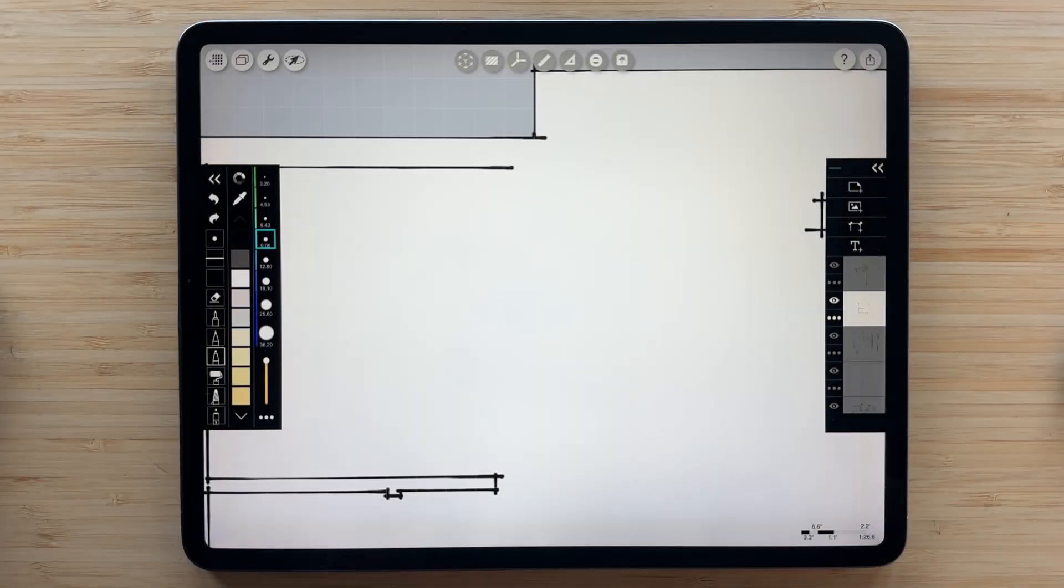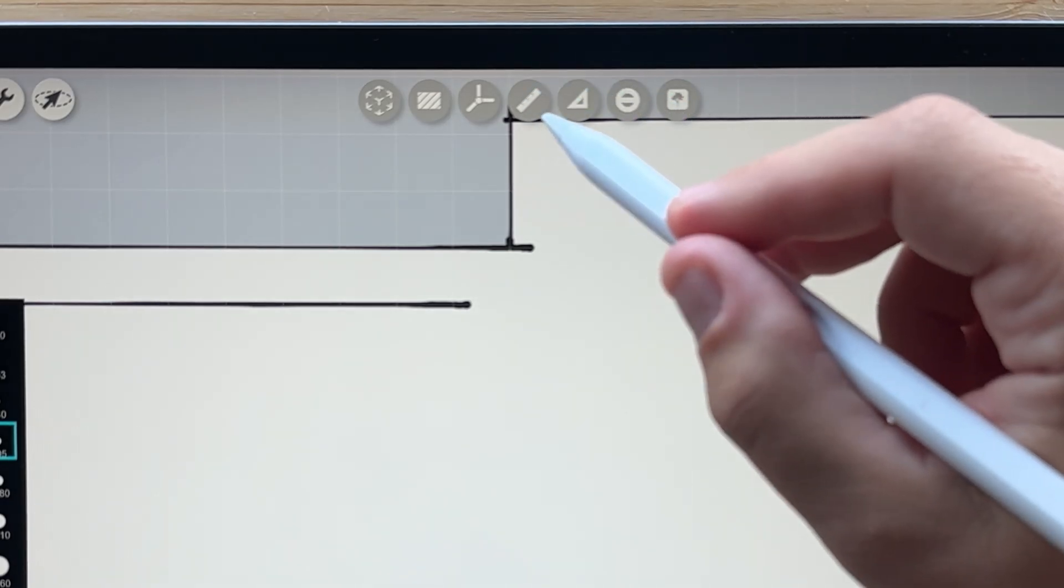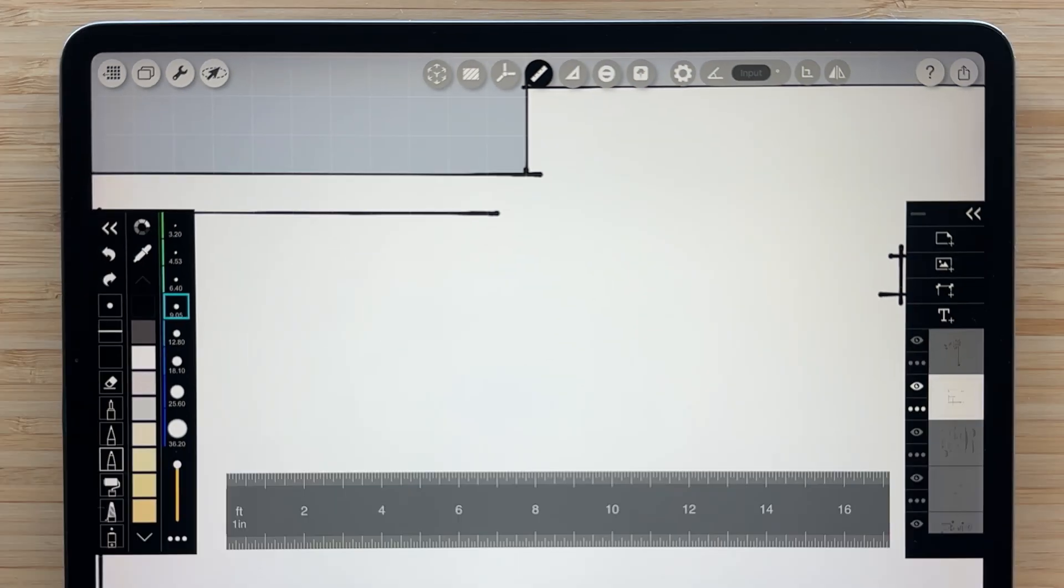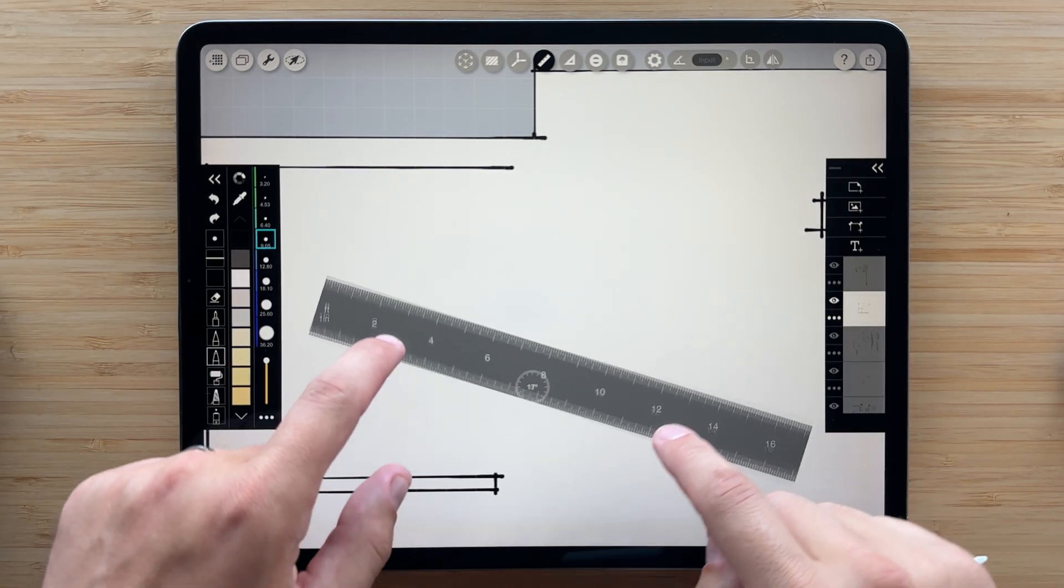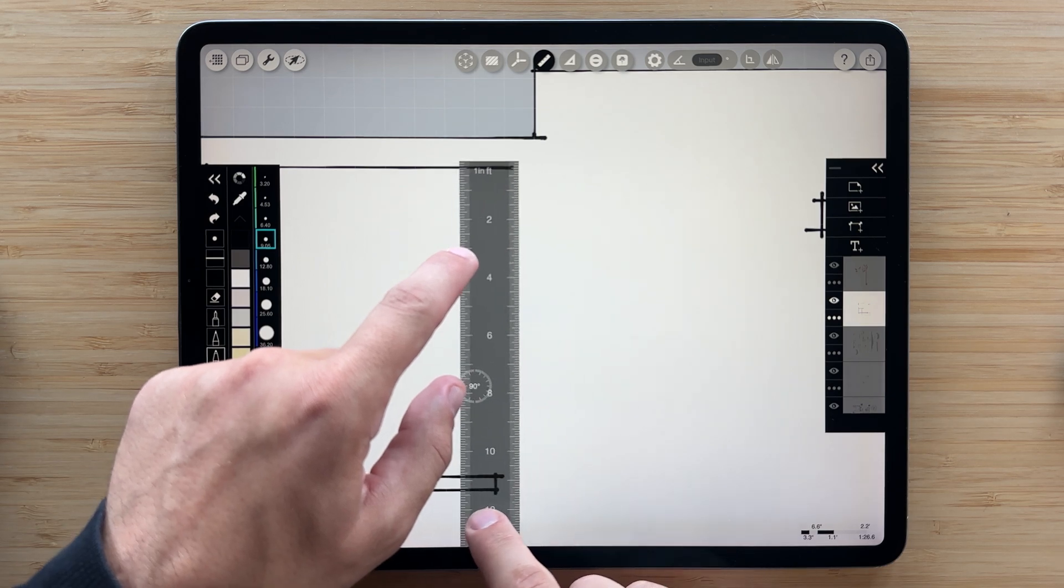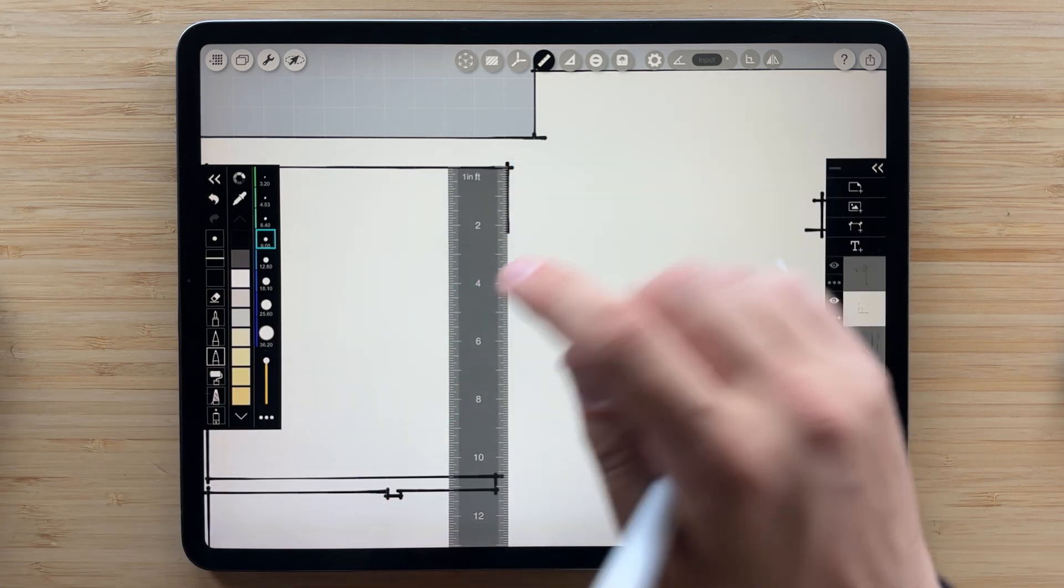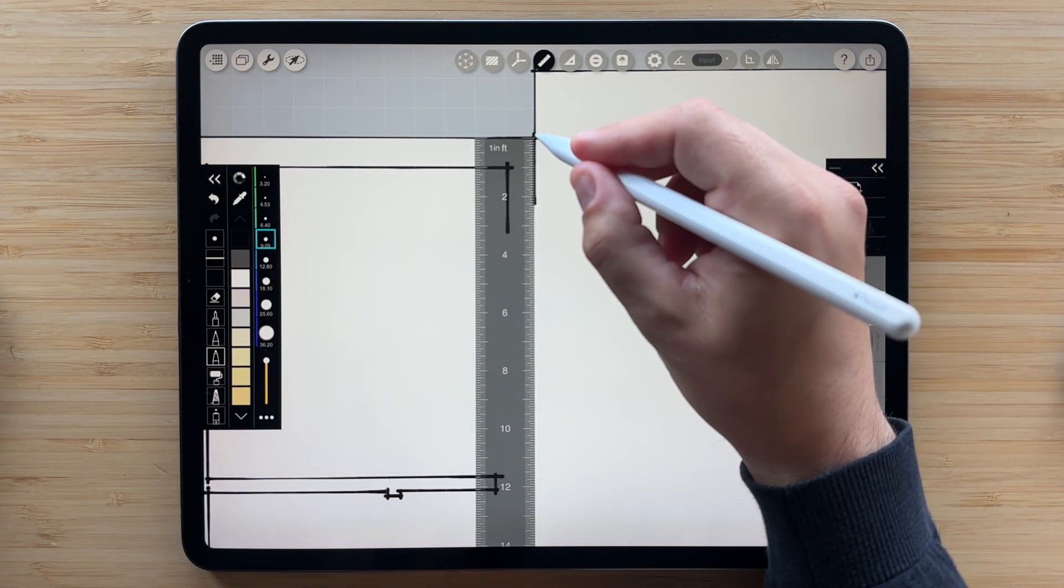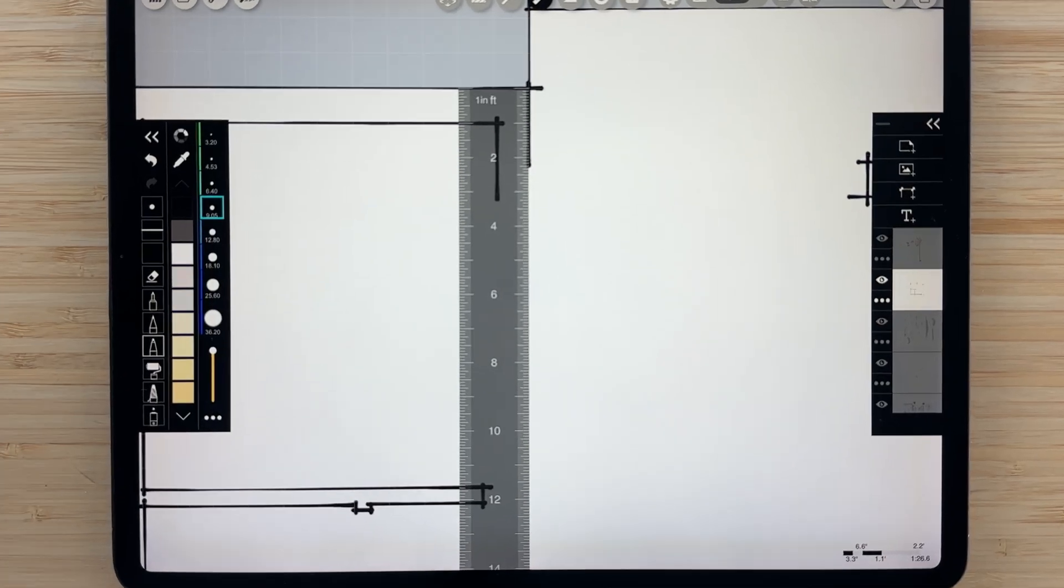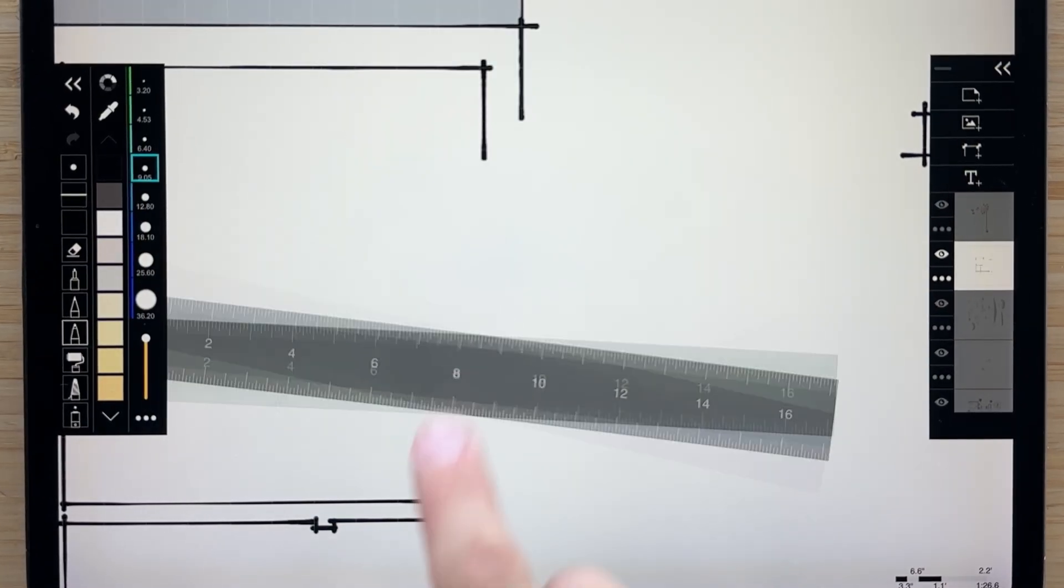The ruler is the most powerful and easy to use tool for design drawing. After you turn it on, you can align it to your drawing with two fingers to measure. You can also strike a line against the edge to draw perfectly measured lines. If you need to quickly rotate the ruler 90 degrees, just double tap it with one finger.